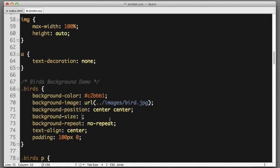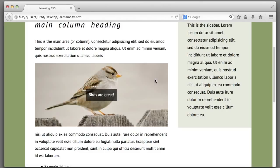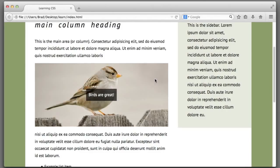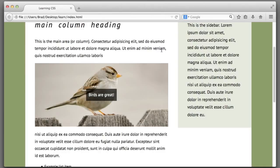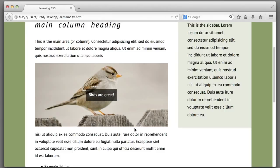Instead of worrying about trying to find those perfect pixel values to plug in, we can simply erase this and use a keyword of cover. The web browser will do all of the heavy lifting for us. It will automatically resize the background image to cover or fill the element that the background image is being applied to. This may not seem like that big of a feature at the moment, but when we start dealing with flexible layouts and responsive web design later on in the course, we will learn that the ability to automatically resize background images is a lifesaver.